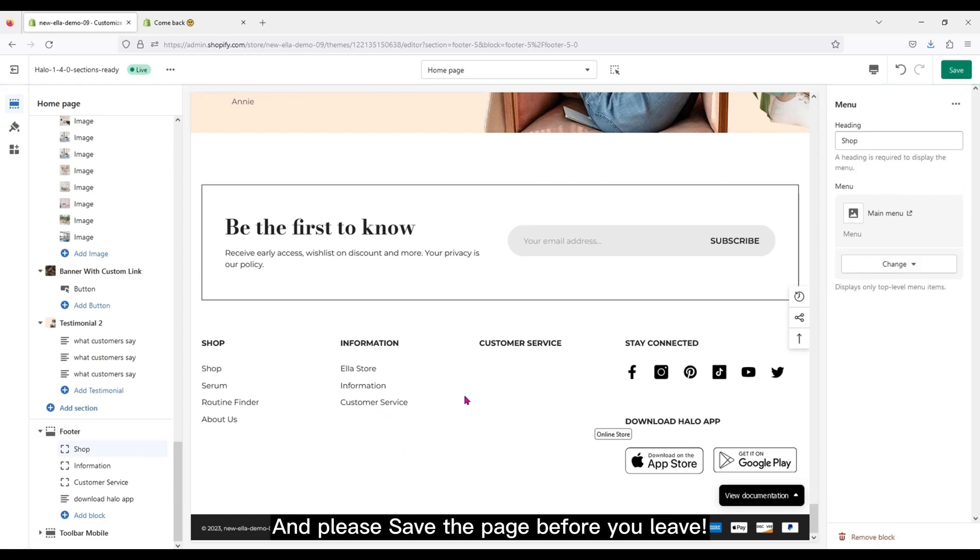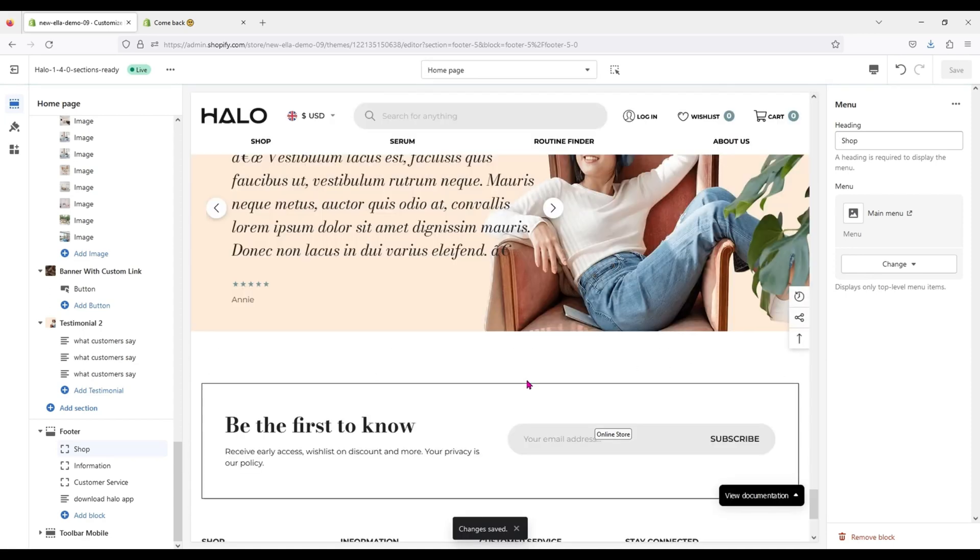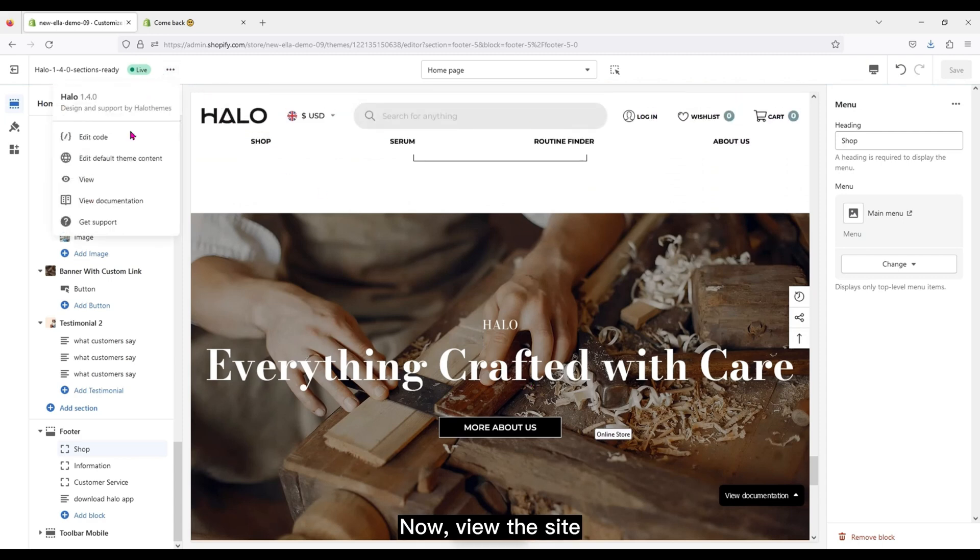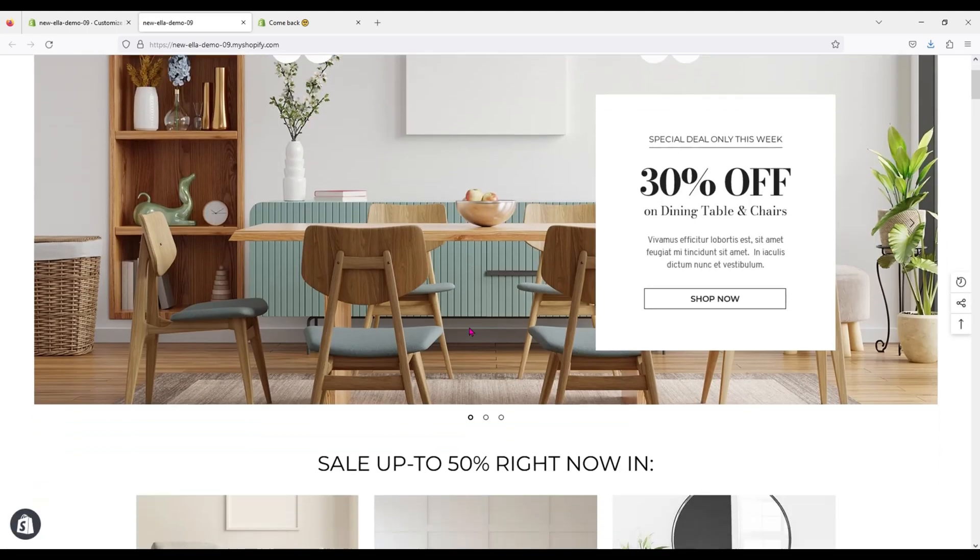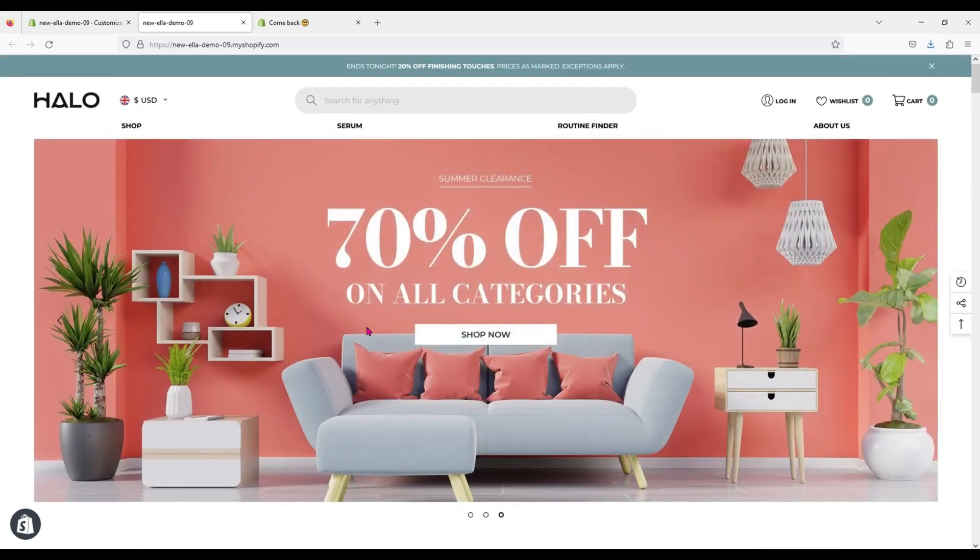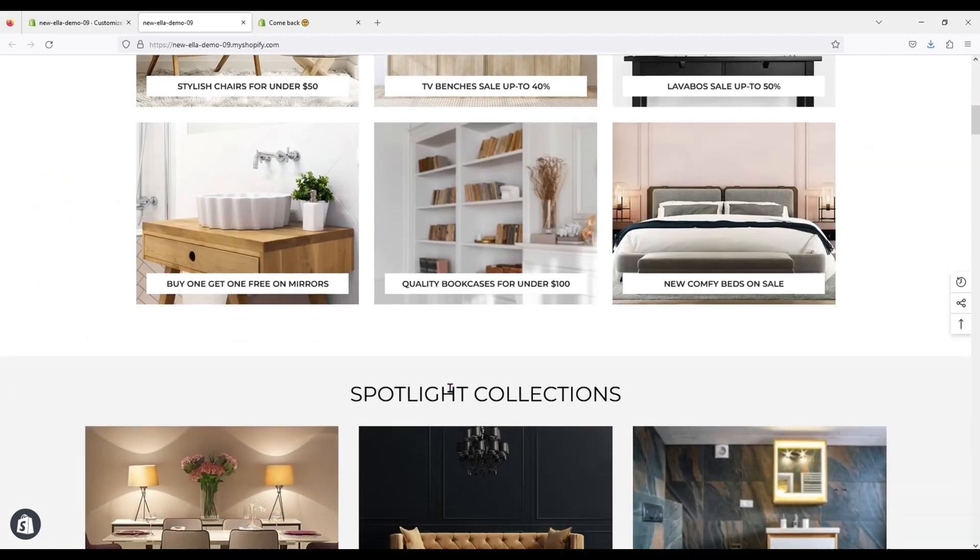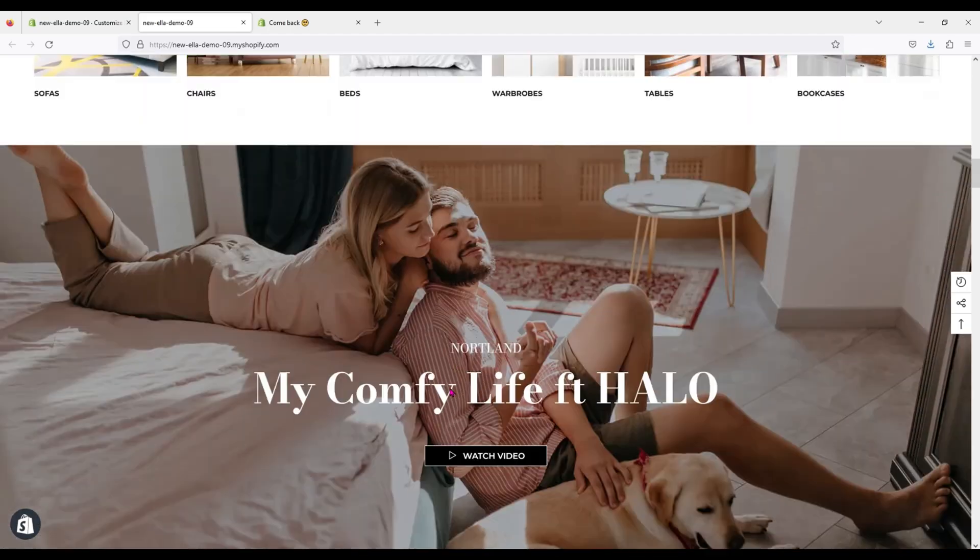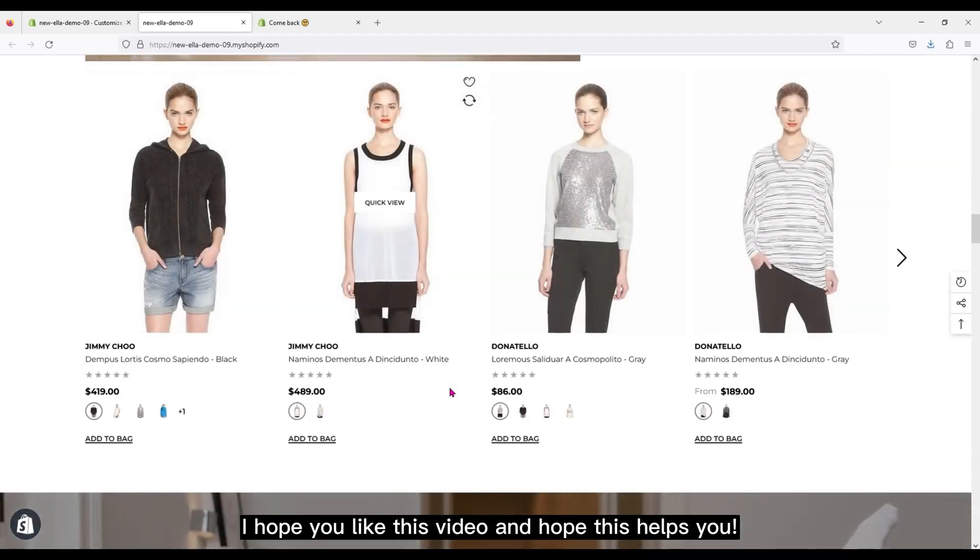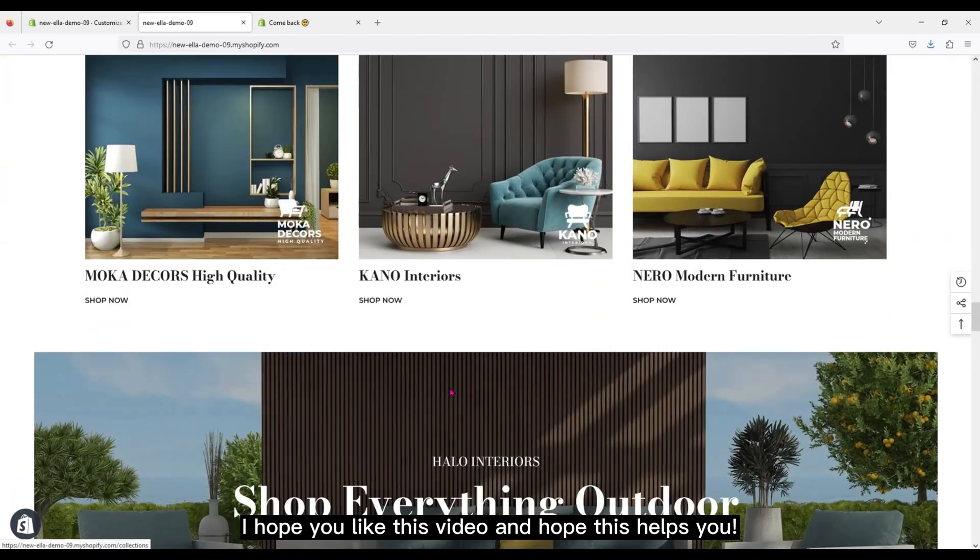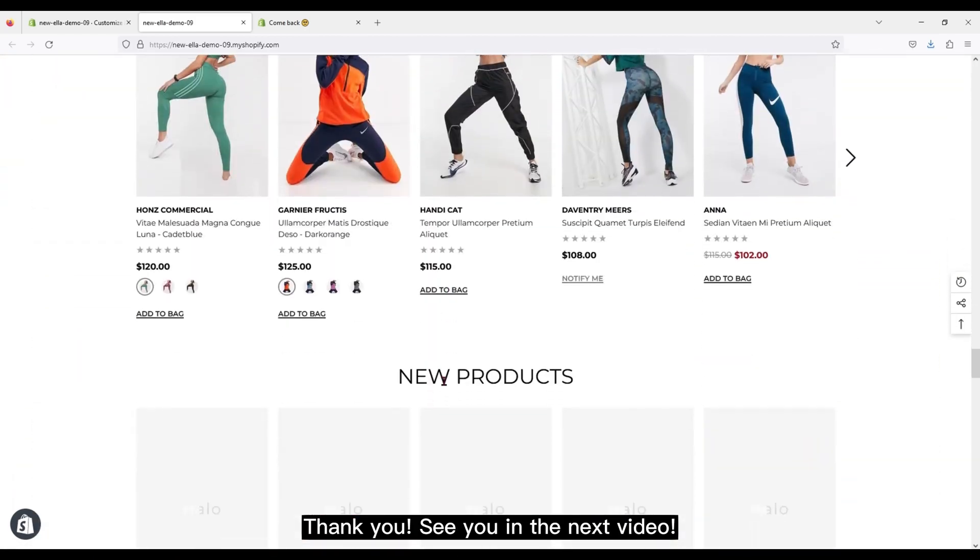And please save the page before you leave. Now view the site. I hope you like this video and hope this helps you. Thank you.